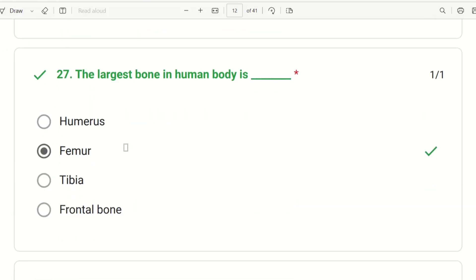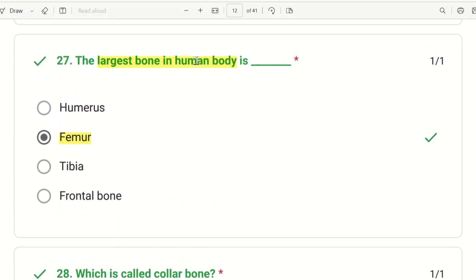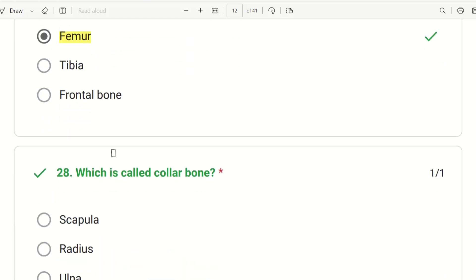Next question: the largest bone in the human body is? The choices are humerus, femur, tibia, or frontal bone. The right answer is femur. This is one of the most commonly asked questions. The longest bone of the upper limb is humerus, but generally the largest bone is the femur.